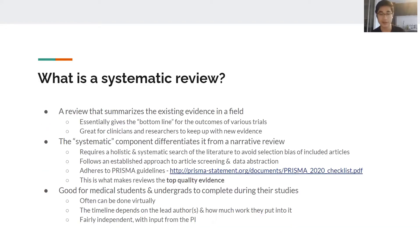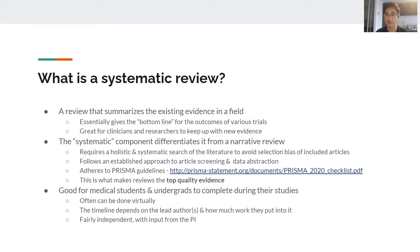So first of all, what is a systematic review? A review essentially summarizes the existing evidence in the field. It's important because a lot of clinicians and researchers don't have time to go through all the individual trials, so having a review gives the bottom line for what these studies have shown. It's normally characterized as the strongest quality of evidence, but only if it's a systematic review — a regular review doesn't achieve that because the information wasn't found systematically.